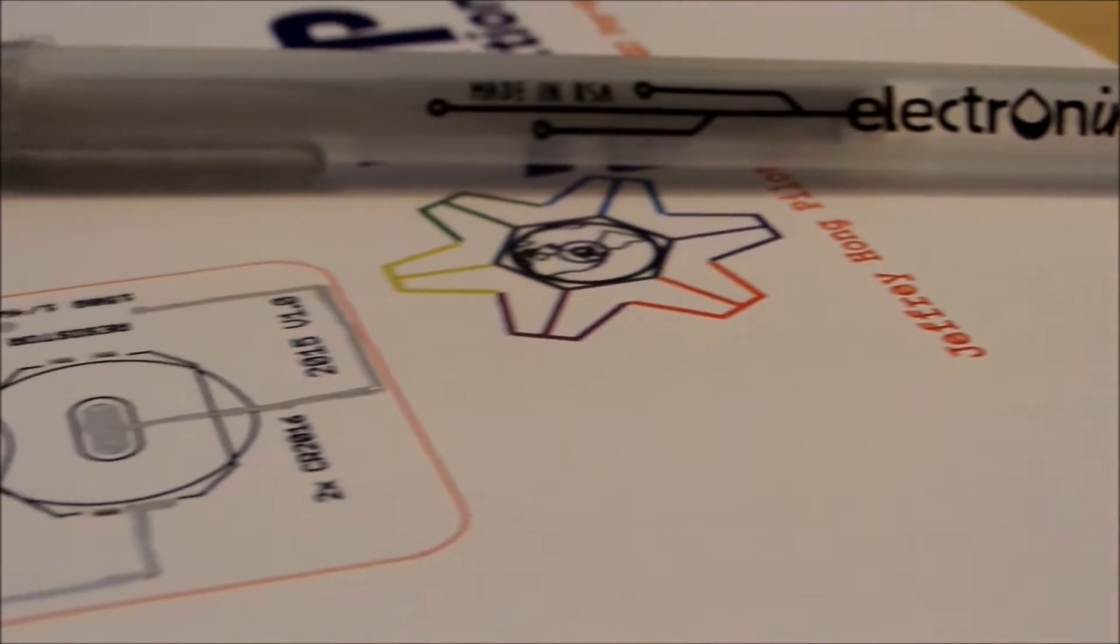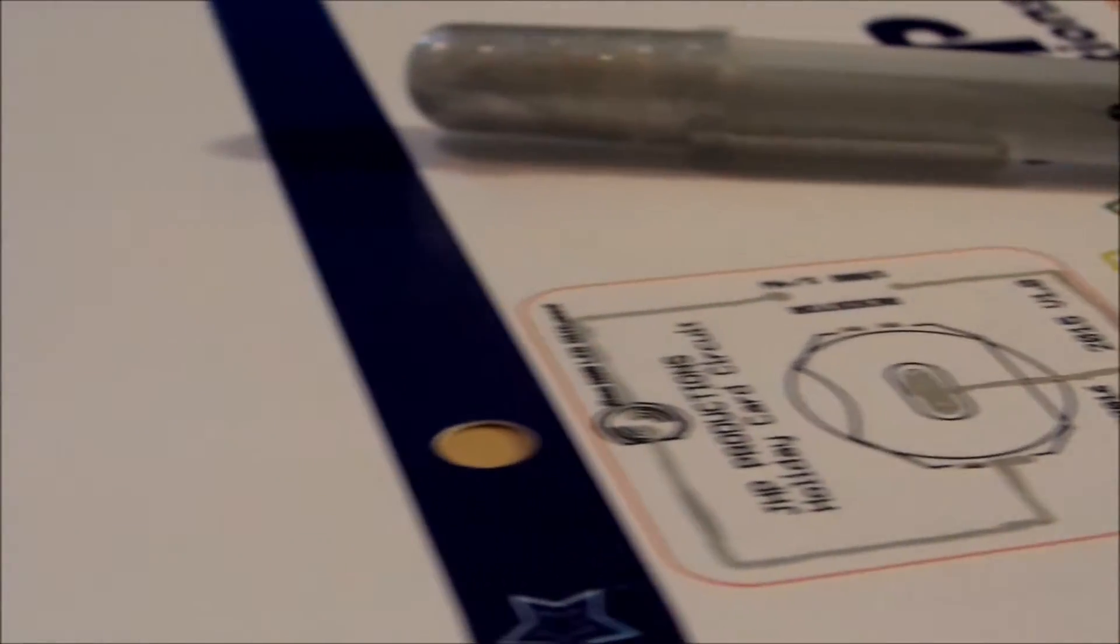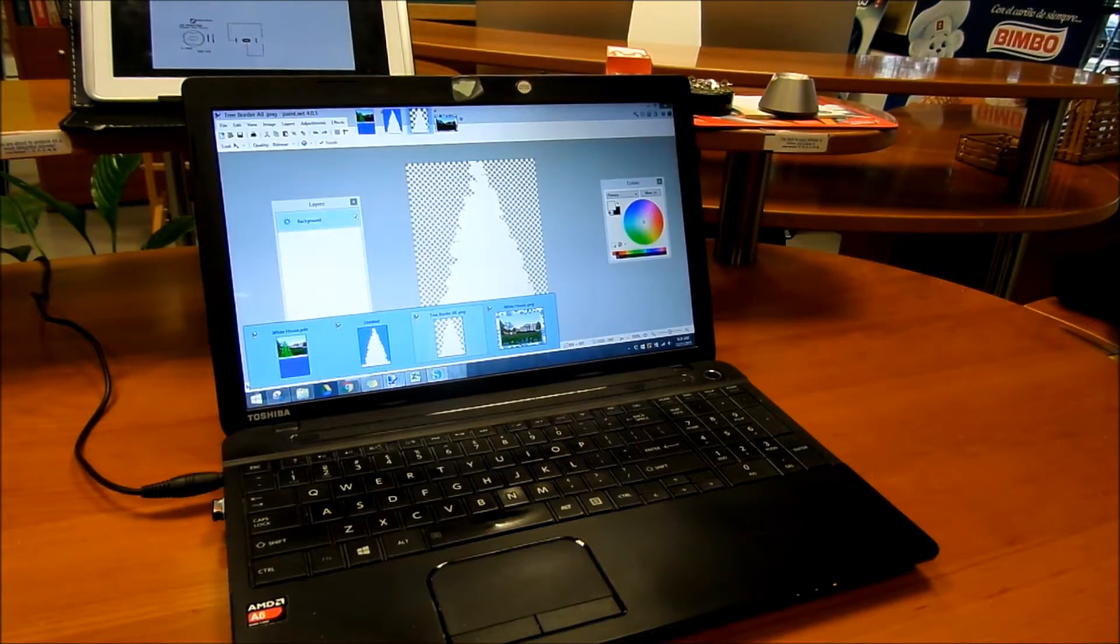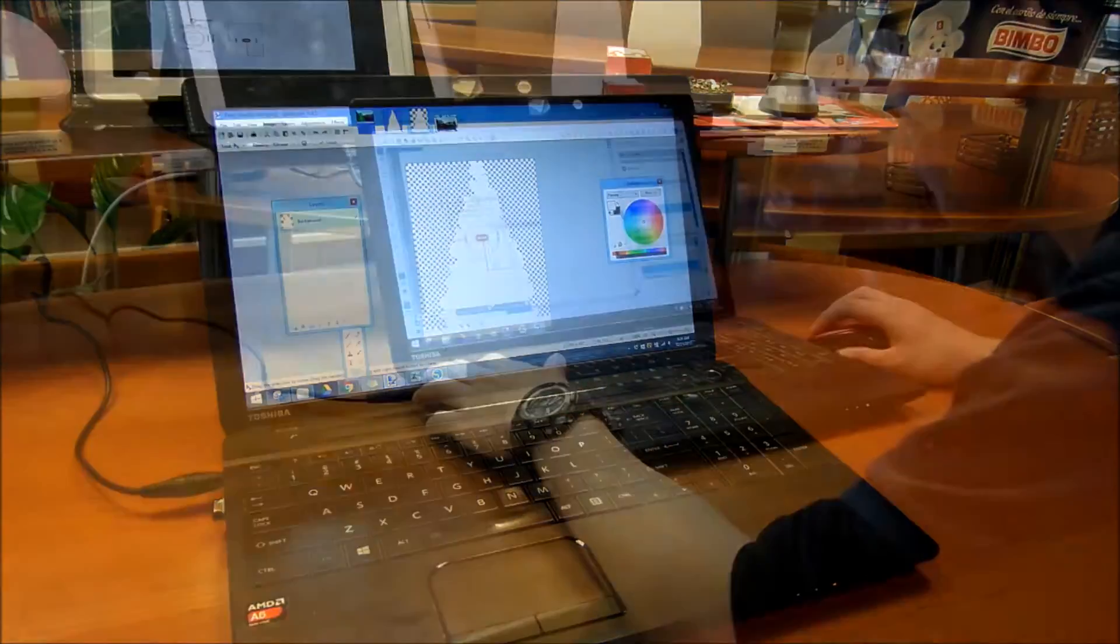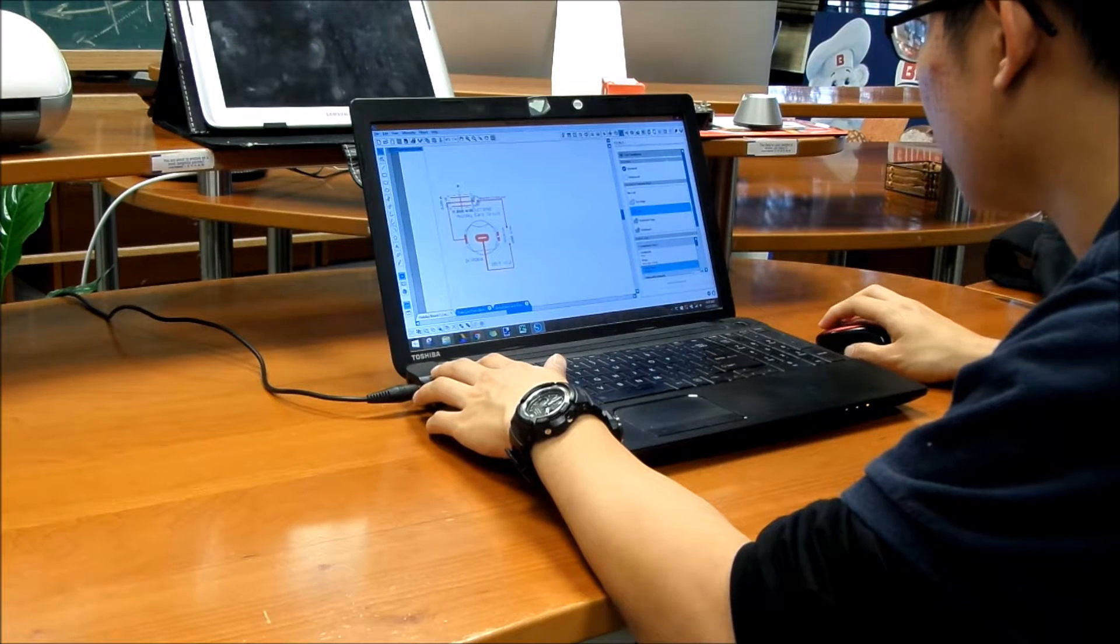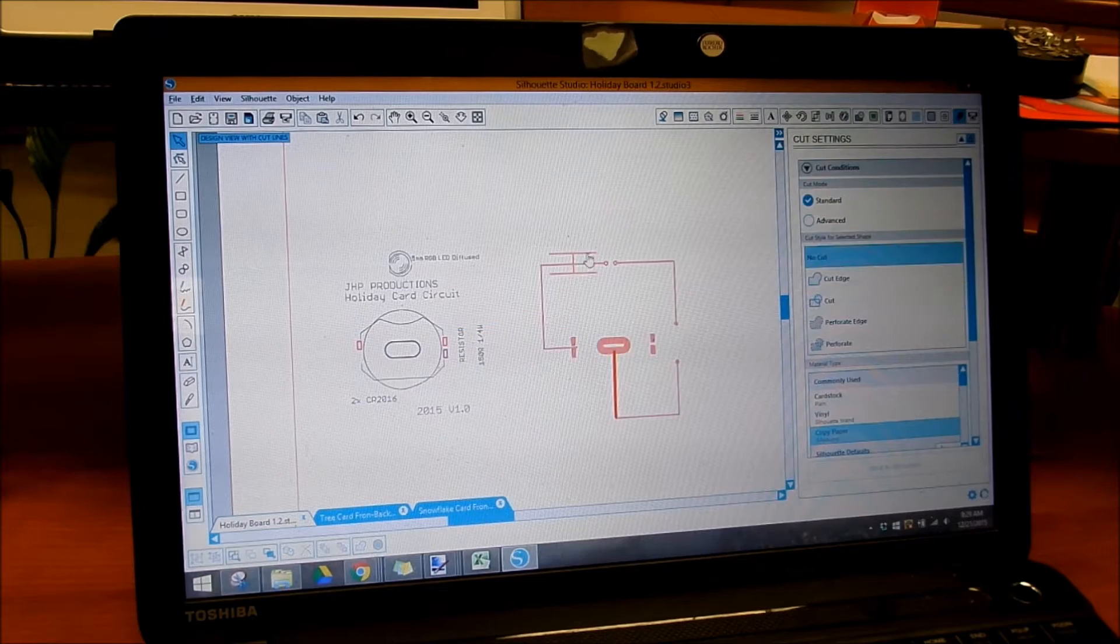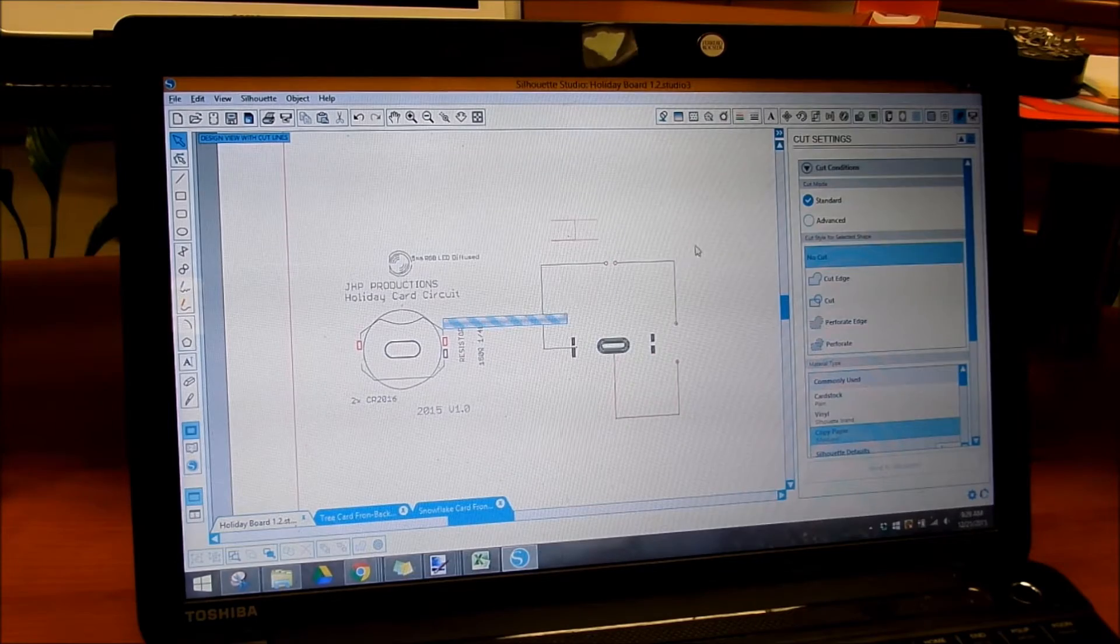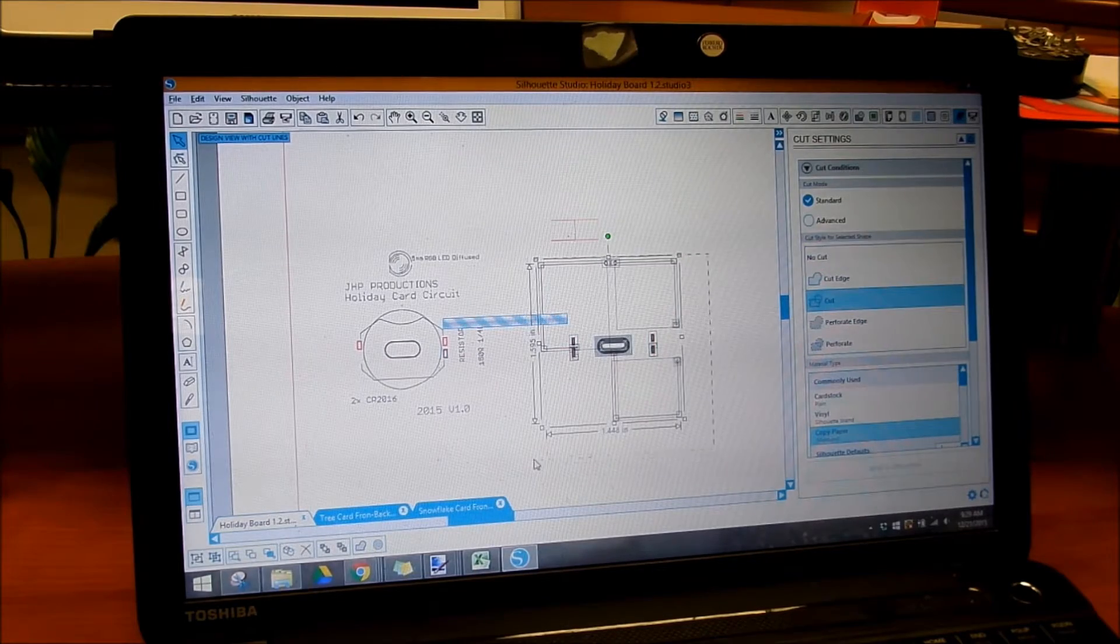I use three different types of software to create the card. First I use paint.net to design a card, then Eagle PCB to create the circuit board, and then I use Silhouette Studio to determine the cut settings so the cutter could do its job.